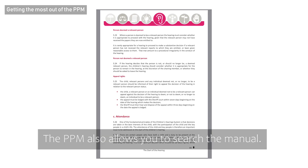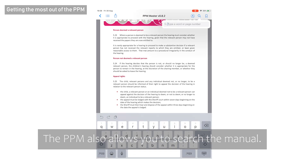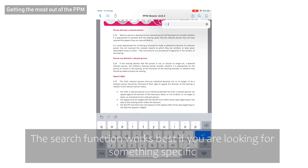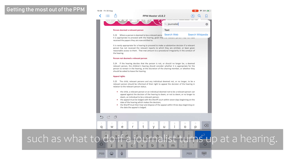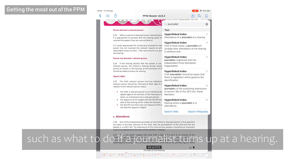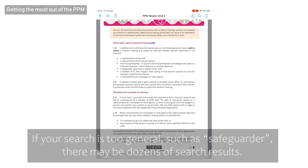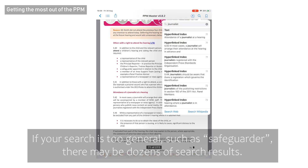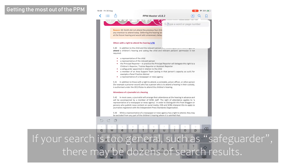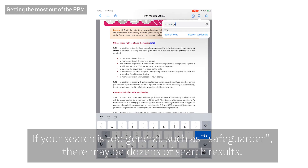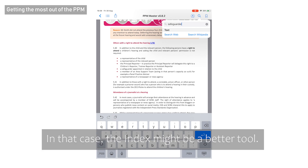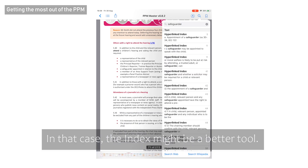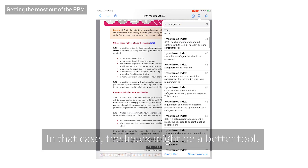The PPM also allows you to search the manual. The search function works best if you're looking for something specific, such as what to do if a journalist turns up at a hearing. If your search is too general, such as 'safeguarder', there may be dozens of search results — in that case, the index might be a better tool.